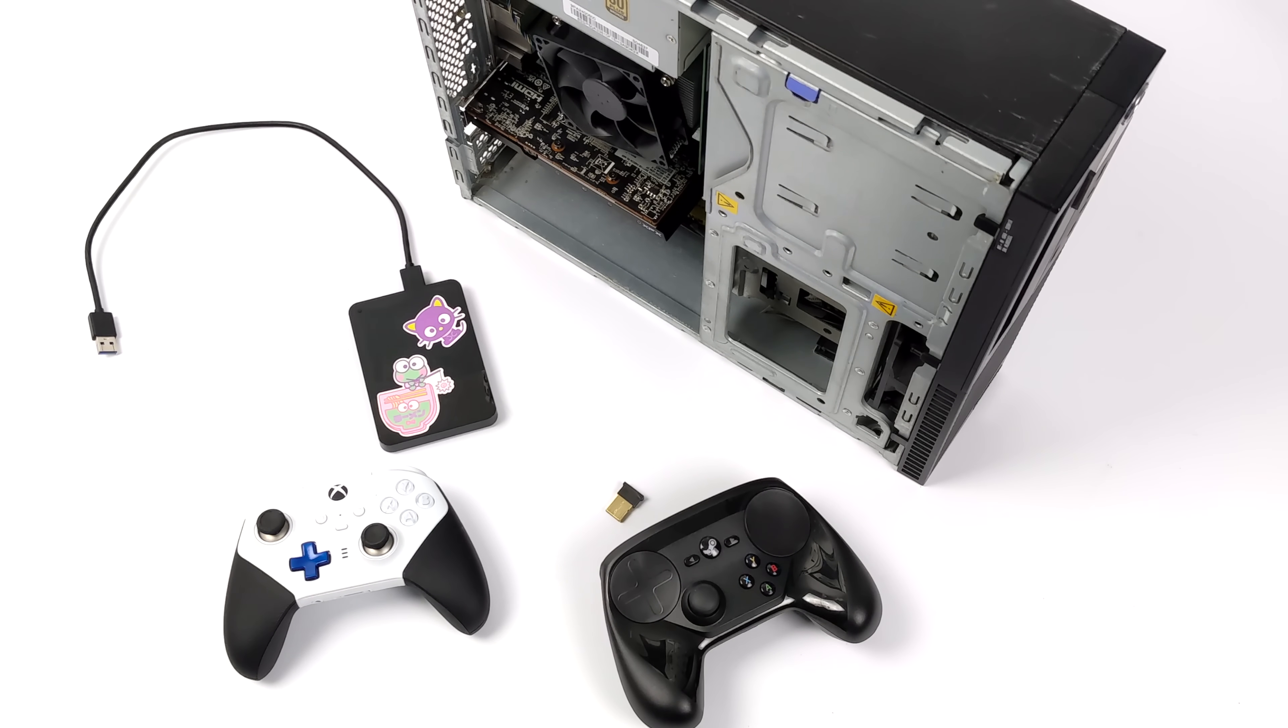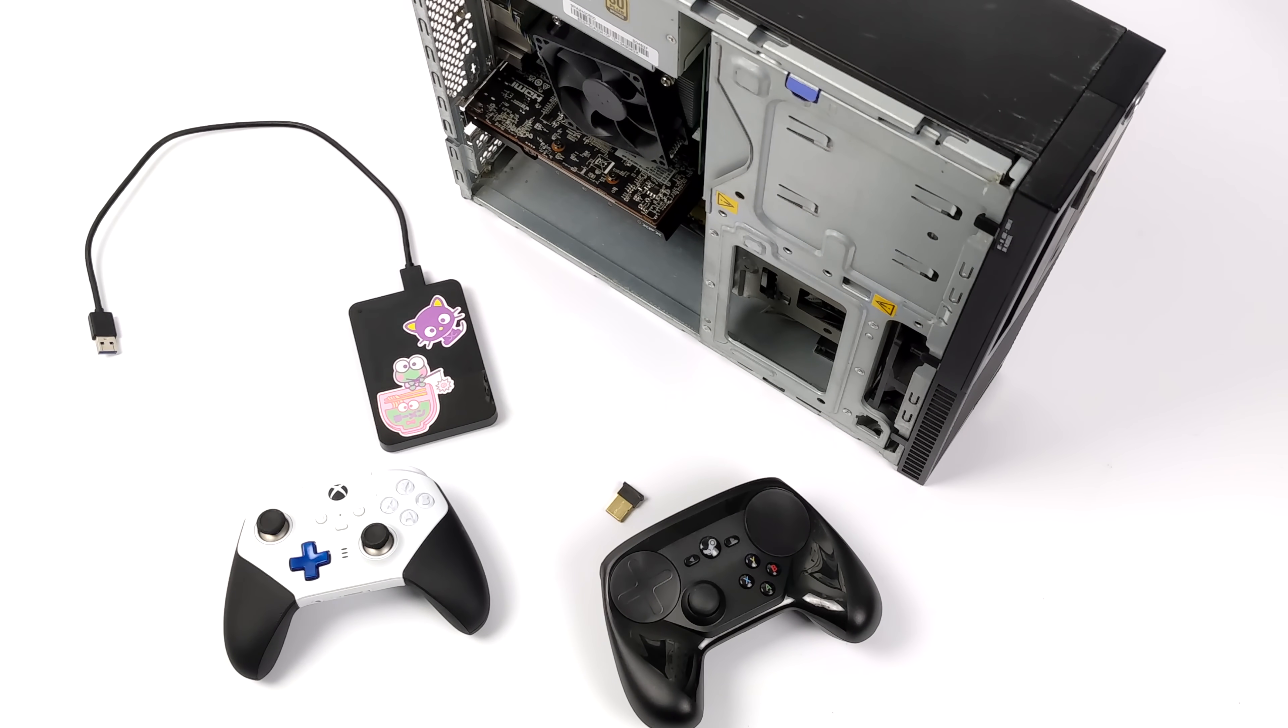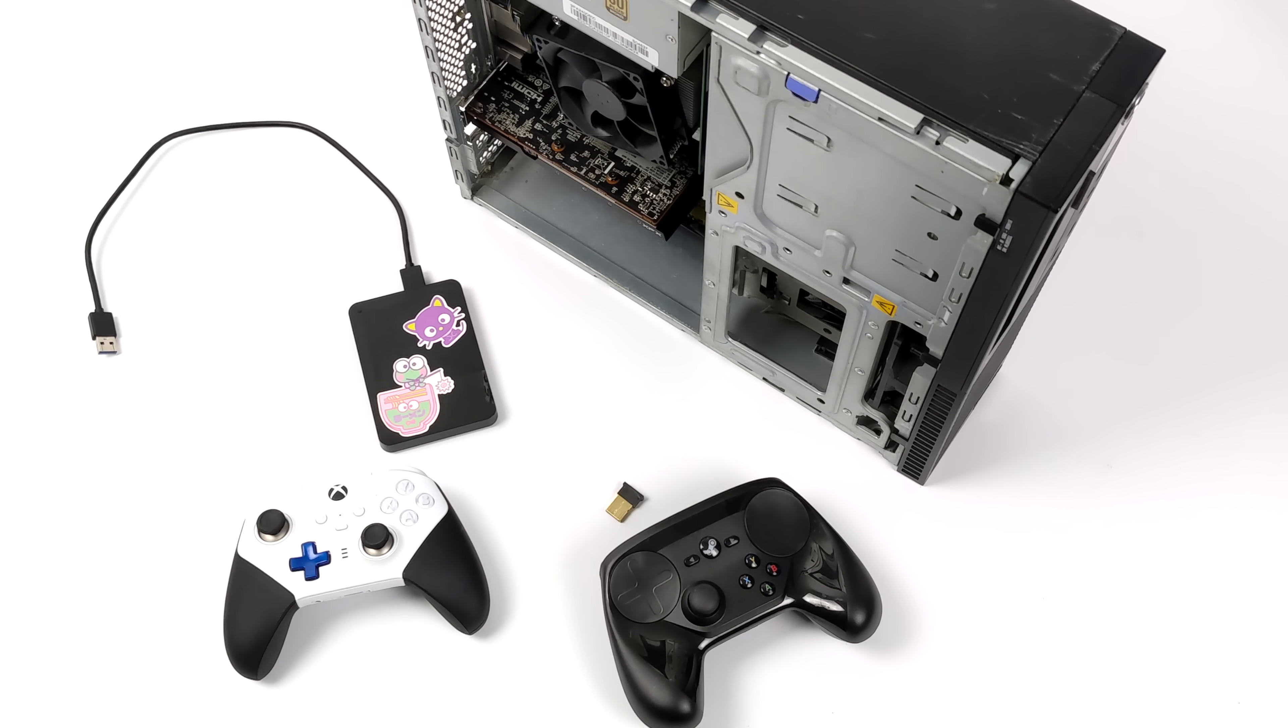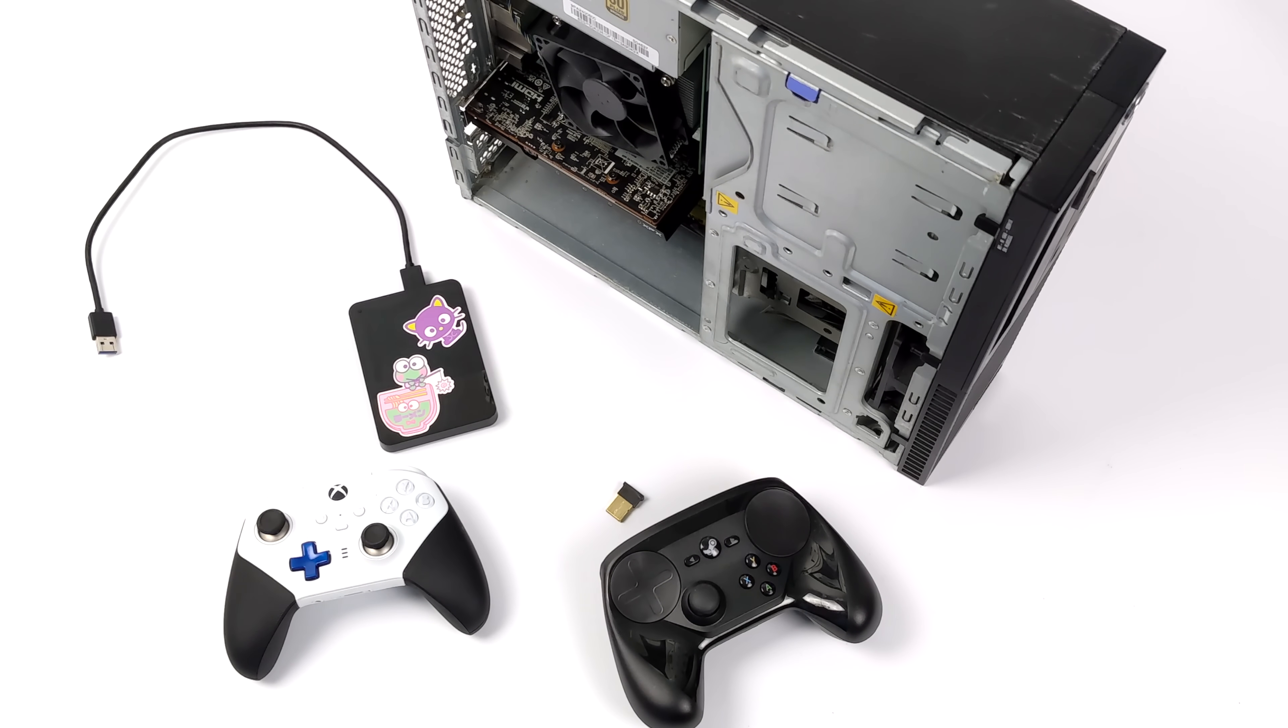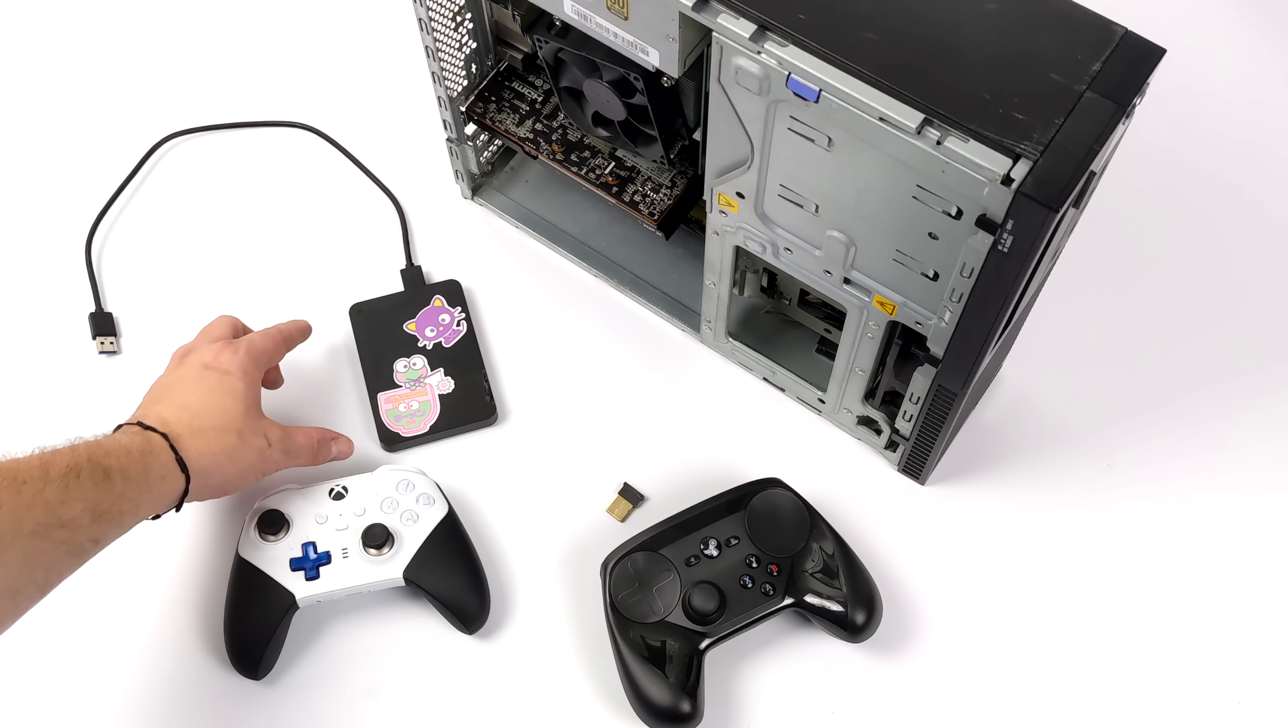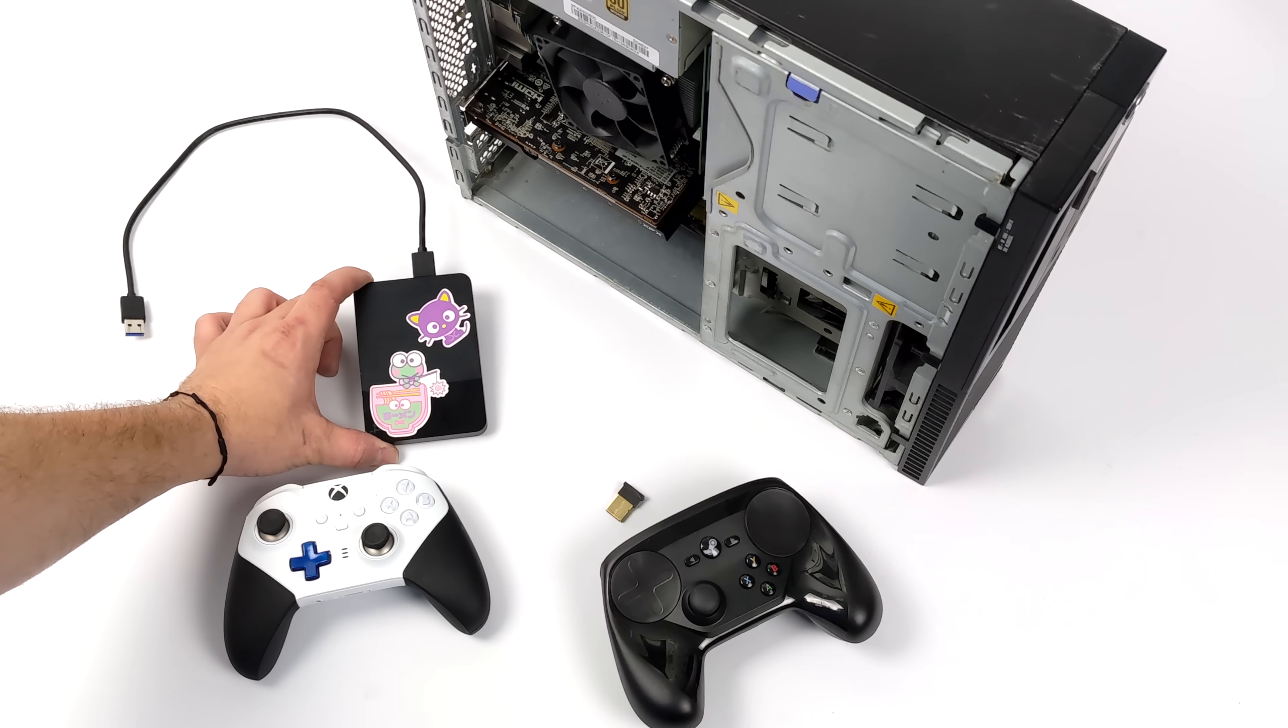But I've got the PC ready to go here. We've got that RX 6400 installed. I've got Holo ISO installed on this 1TB external drive. And all I need to do is boot it up and see how this thing performs.